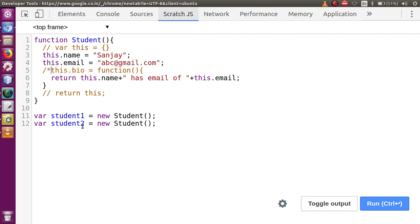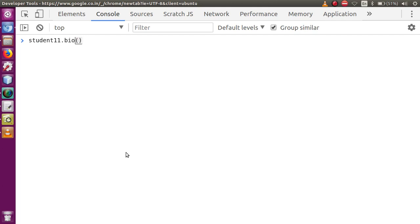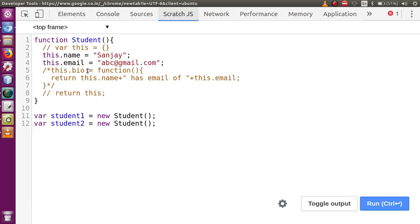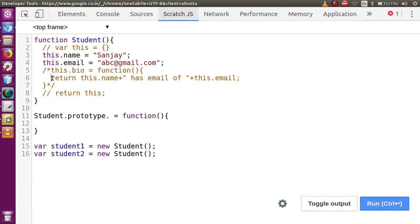So what we will do is store this function in a place from where we can reuse that code. I will comment out the bio function defined inside the constructor. After clearing and running again, if I type 'student1.bio', this does not exist — 'student.bio is not a function'. So now we will define this function inside the prototype, so by the help of that prototype we can call it from these objects to reuse our code. Let's write 'student.prototype.bio'.